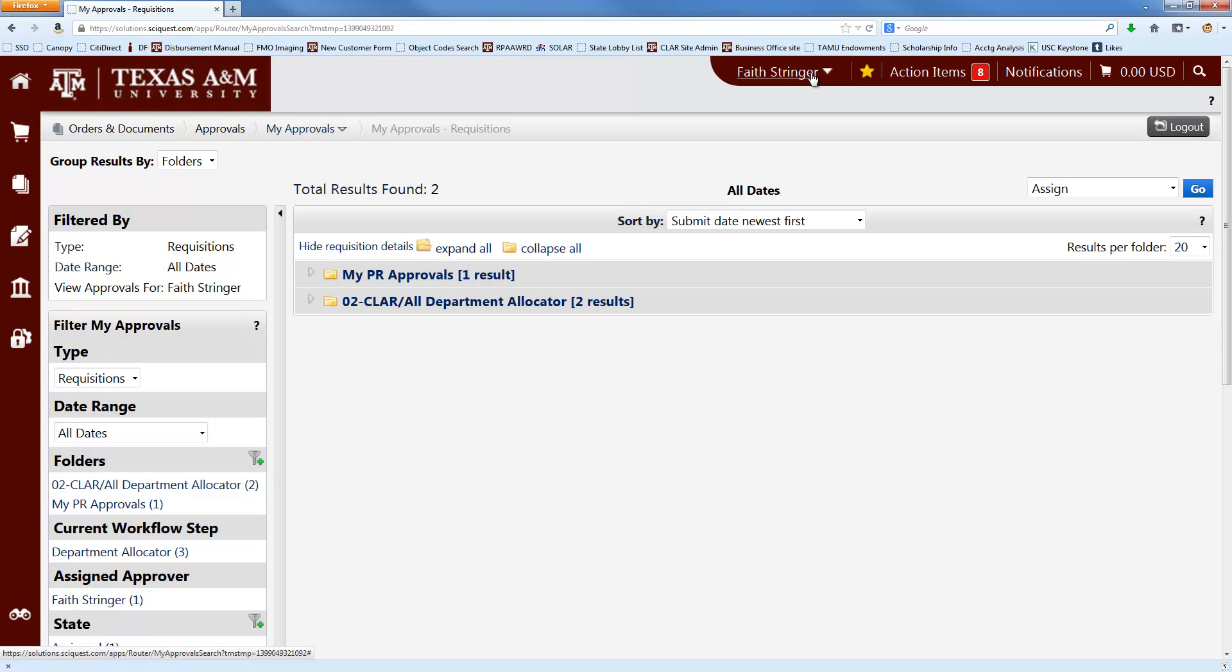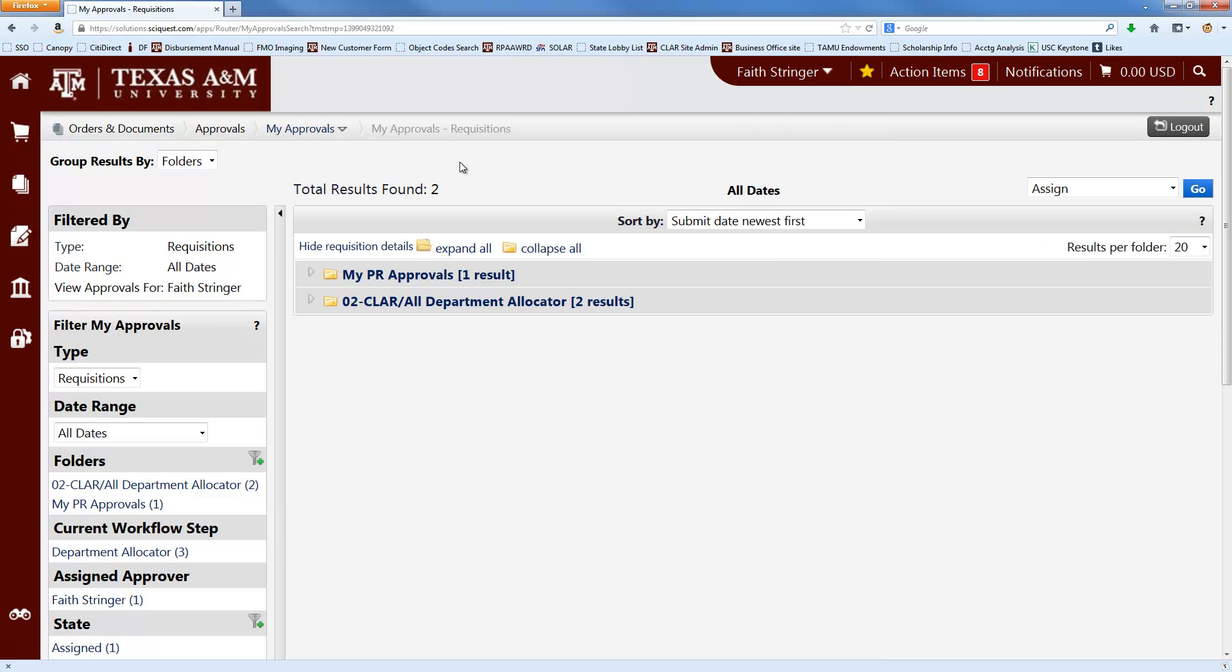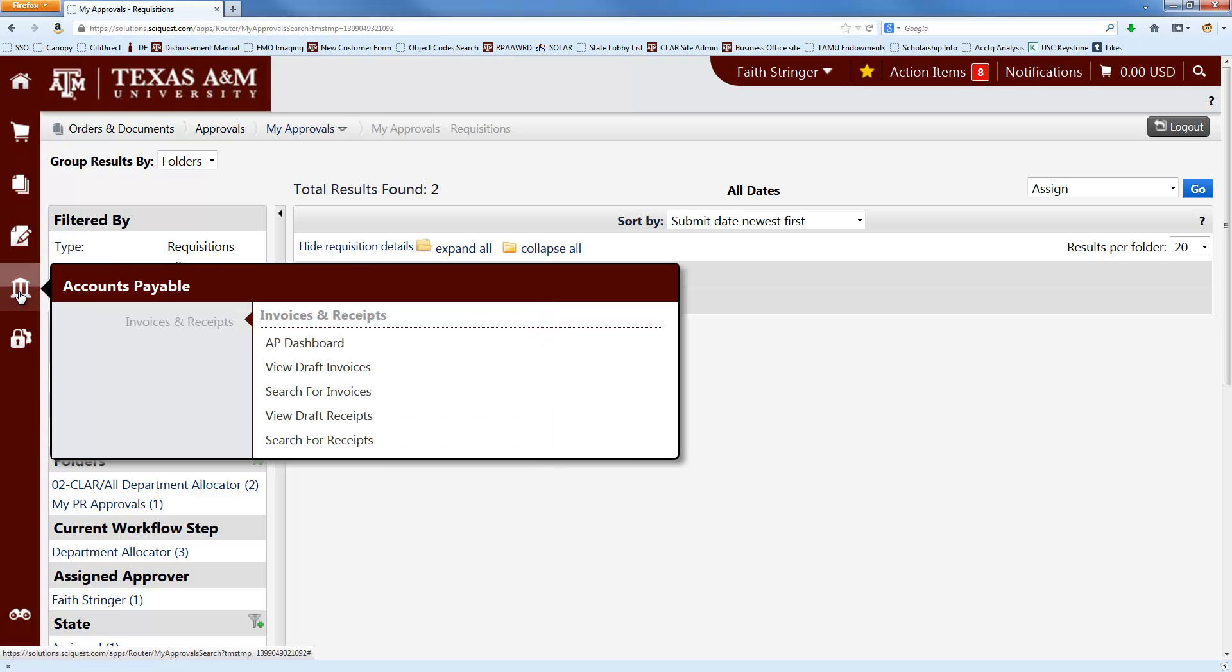You can set yours by clicking on your name up here and then clicking Set My Homepage. Wherever you are when you log on, you can get to the screen where you pay non-PO invoices the same way. You put your mouse over this little thing that looks like the Parthenon over here and go over to AP Dashboard and click on that.